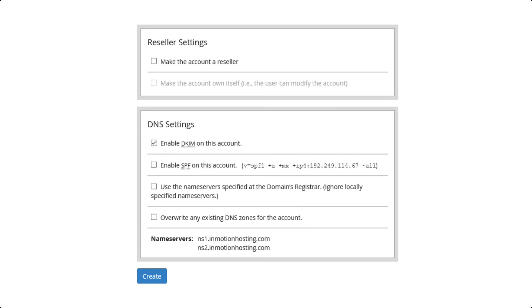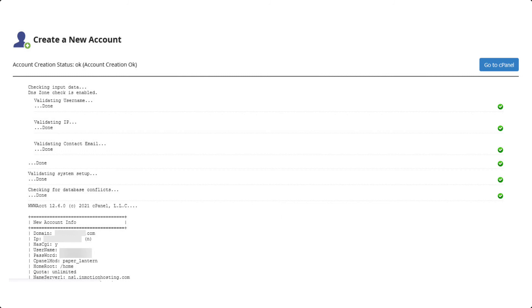Once you are sure of all your settings you can click on the blue Create button at the bottom. After you click on the Create button you will see a screen confirming the successful creation of the account with all of your settings. You will also see a link to the newly created cPanel account.